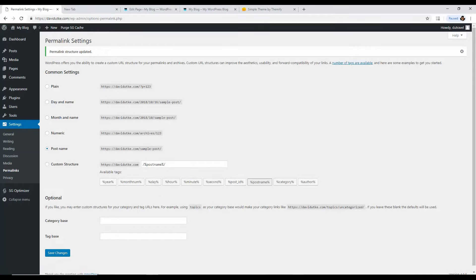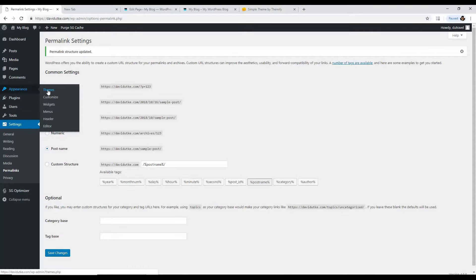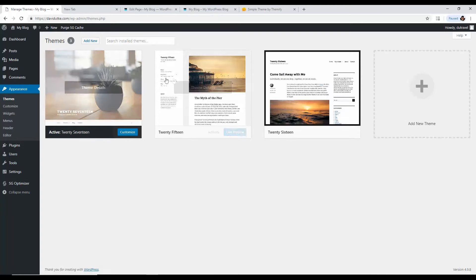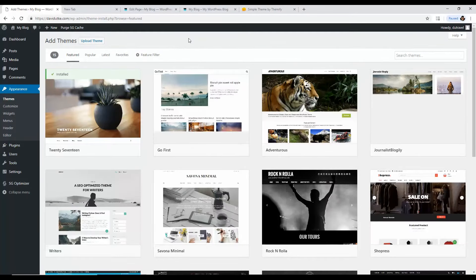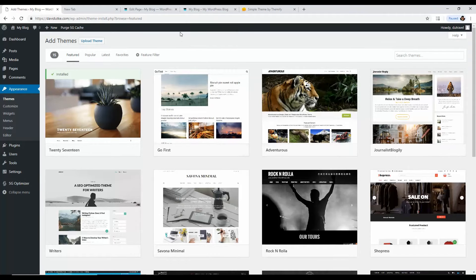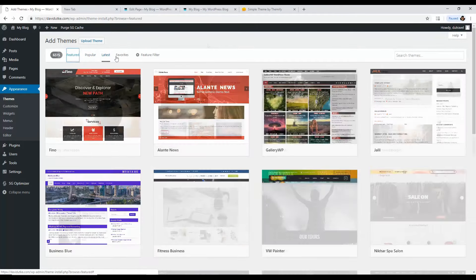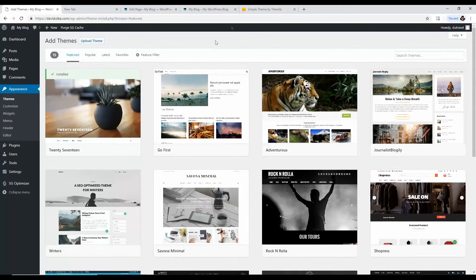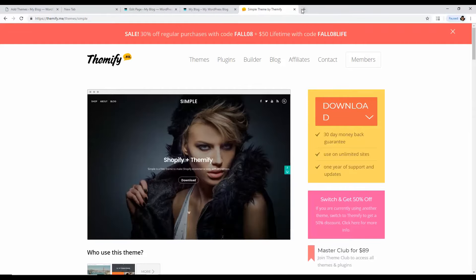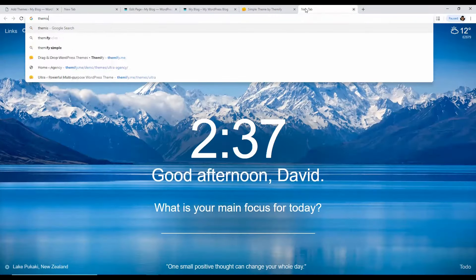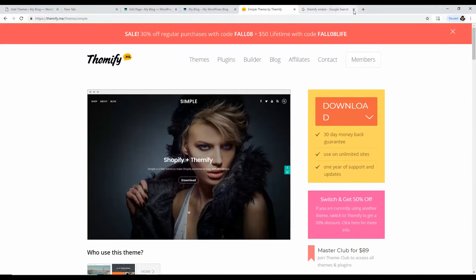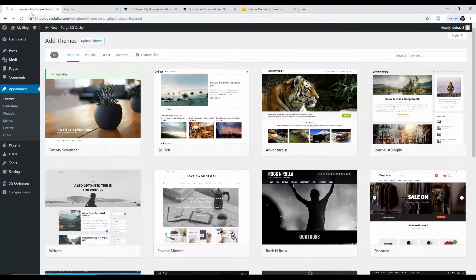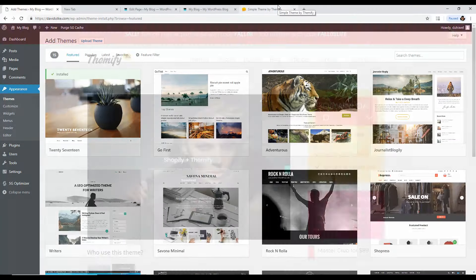Now it's time to install the theme. Go to Appearance in the sidebar, then Themes. You can add new themes from within WordPress, but for this tutorial we're using the Simple Theme by Themify. You can't find it in the WordPress theme directory — just Google 'Themify Simple' and it's the first result. It's a theme shop, not part of the WordPress database.